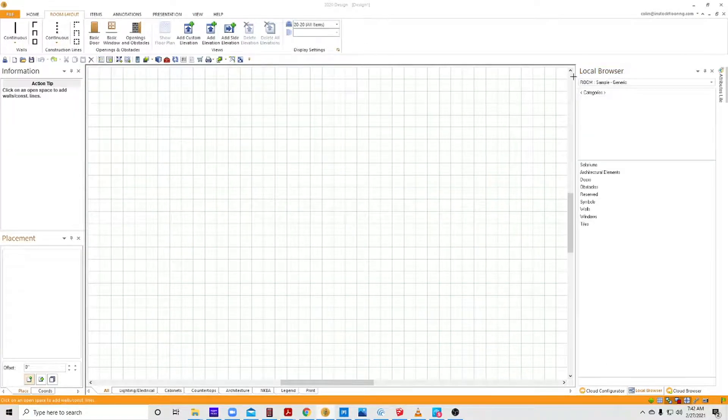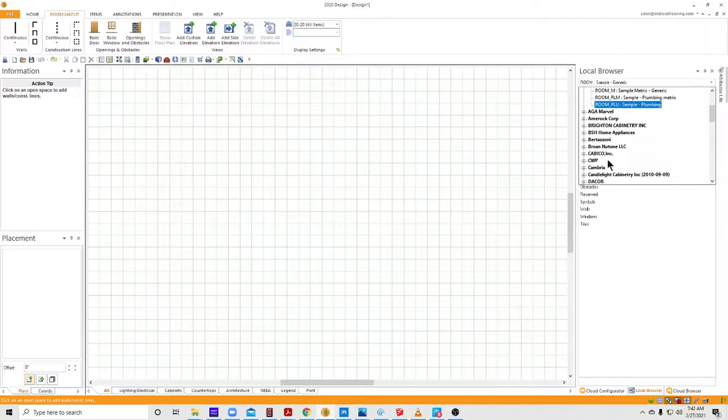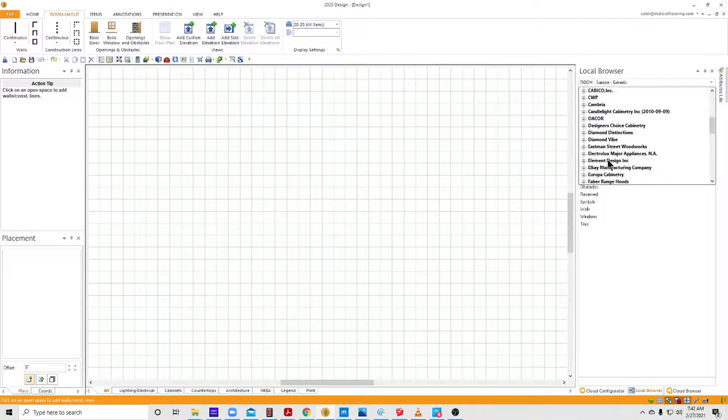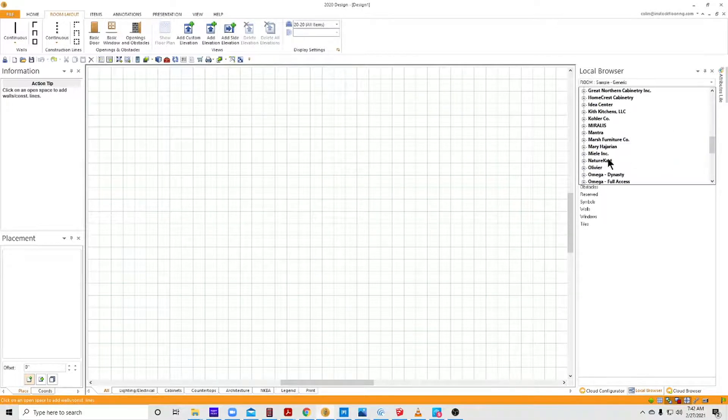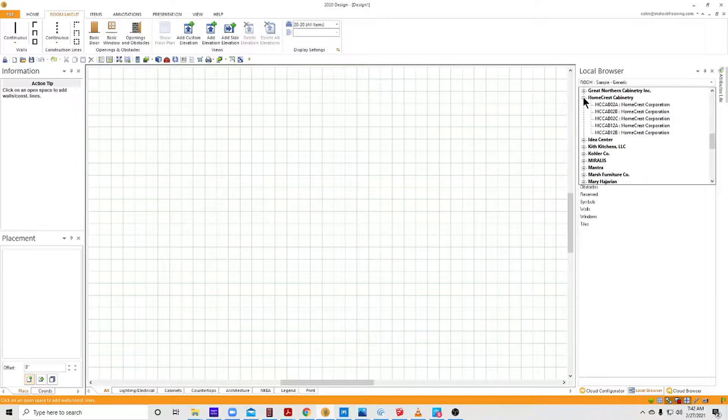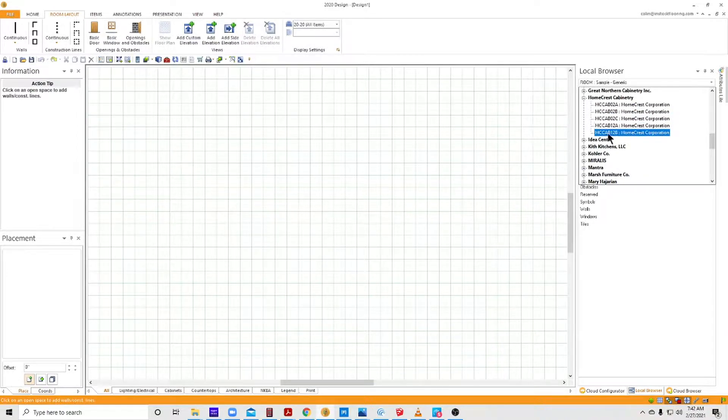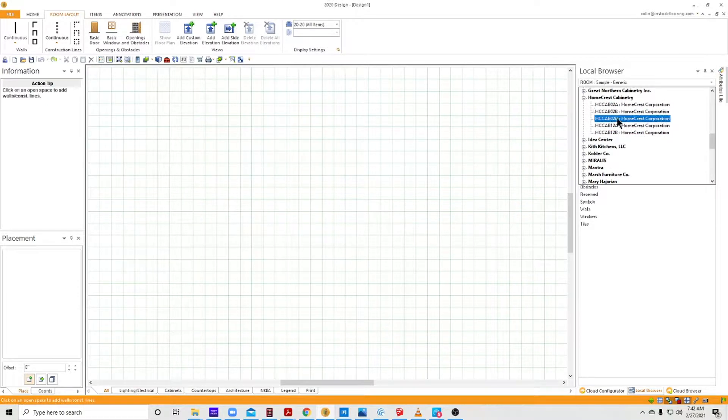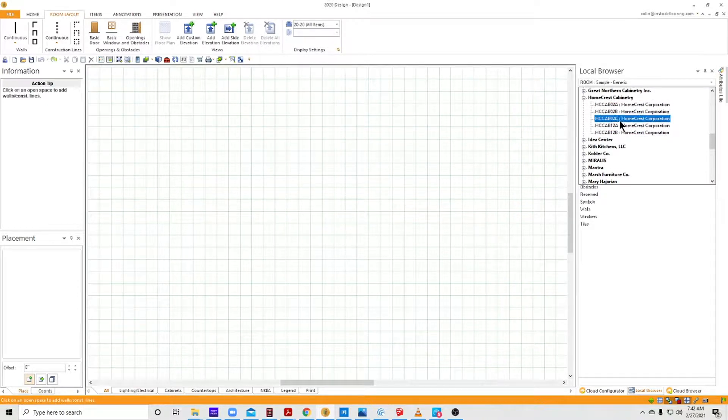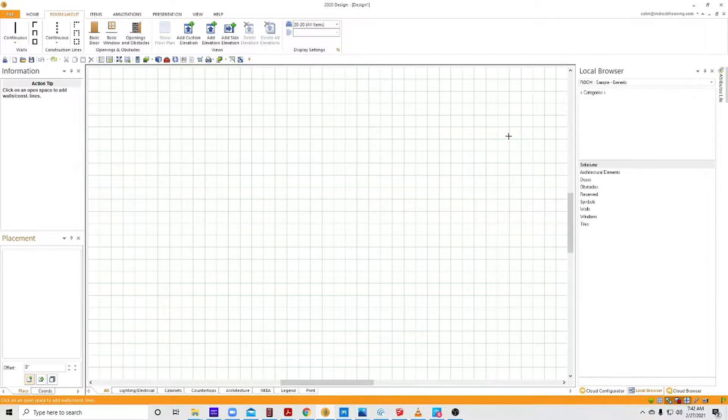Okay, and then I'll go over here. I have my catalogs arranged by manufacturer, and I'll show you how to do that in a moment. But here's my Home Crest, and there are the two that I just installed: HC cab 12A and 12B. As you can see, I've done this before. The previous version I put in three different copies, so you can do that as much as you want.